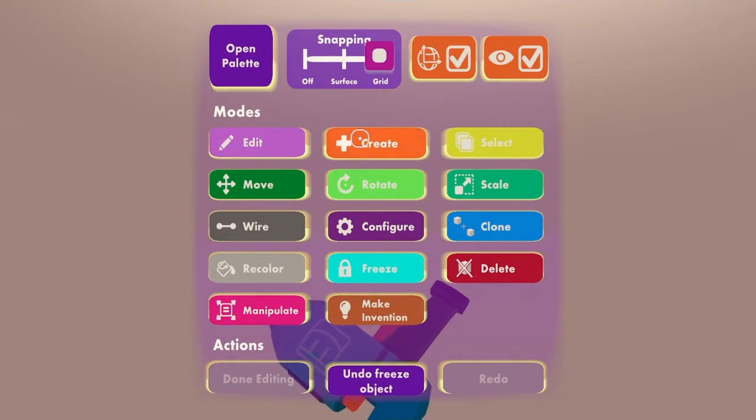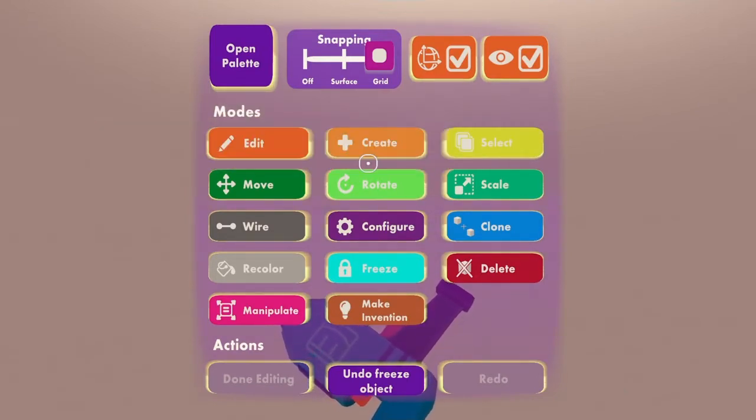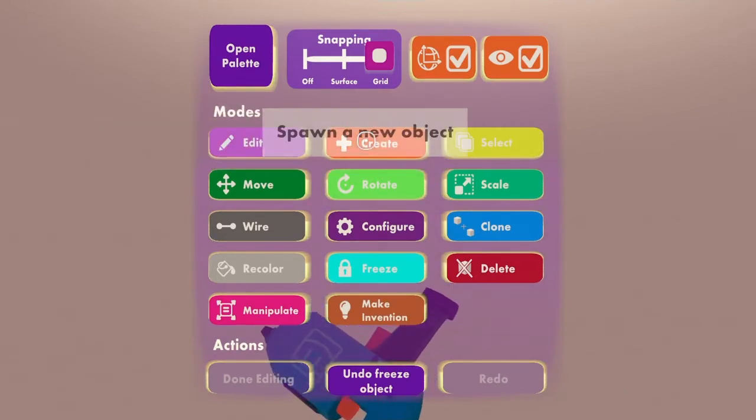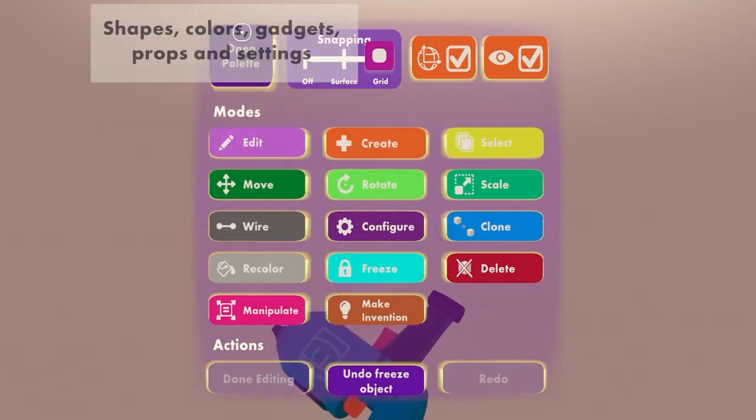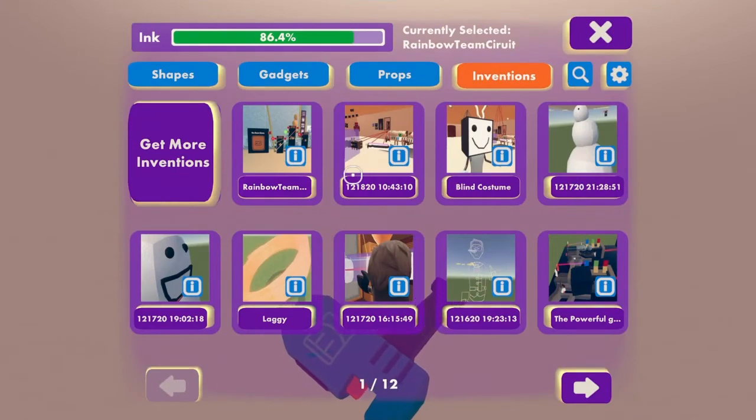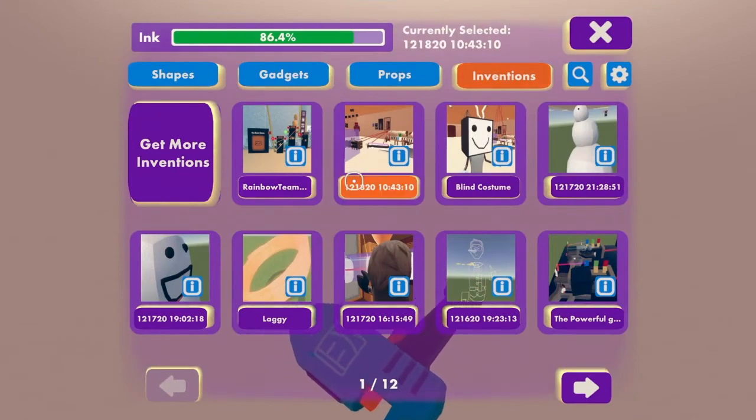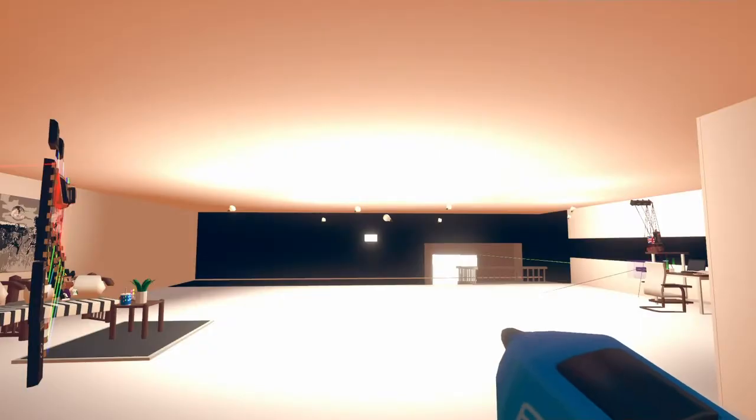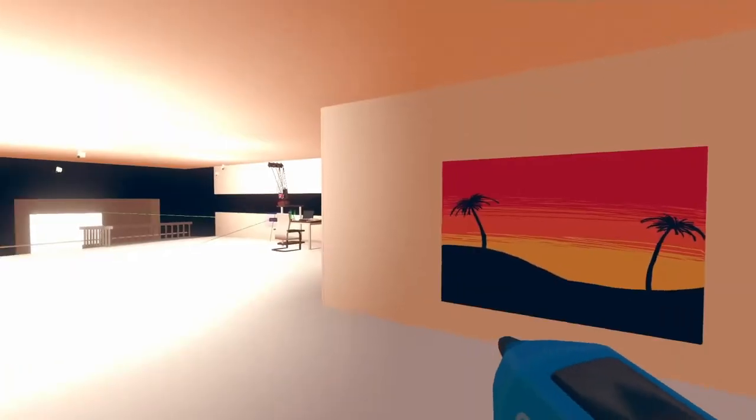So it's on create, create open pallet, invention, spawn, spawn.